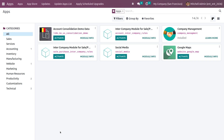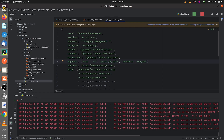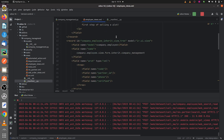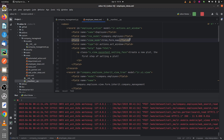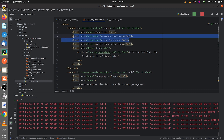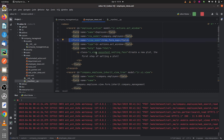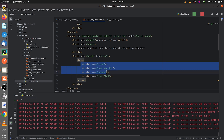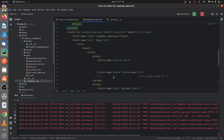Let me show you how to define the map view in your custom module. This is the custom module that I've created. Let me go to the py page here. In the views, I've defined the view modes as tree, form, and map.